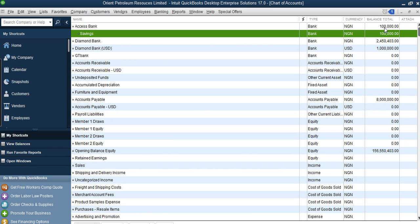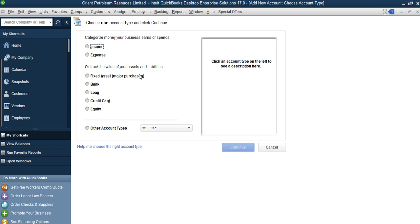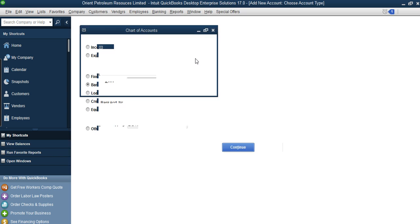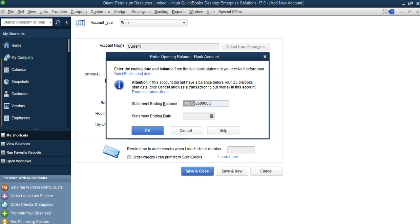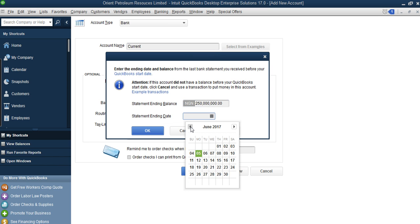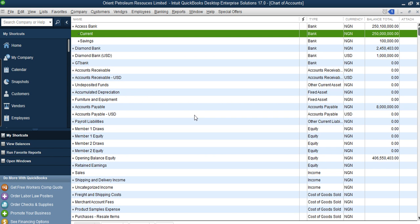The first sub-account has been added to Access Bank. Now we add the second account — Current Account. The system will add the money in both savings and current accounts to give the total for Access Bank. Go to Accounts, New, Bank, Continue. Enter 'Current Account' as a sub-account of Access Bank, enter the balance — say 250 — set the statement ending date to 31st December 2016, click OK and Save and Close.